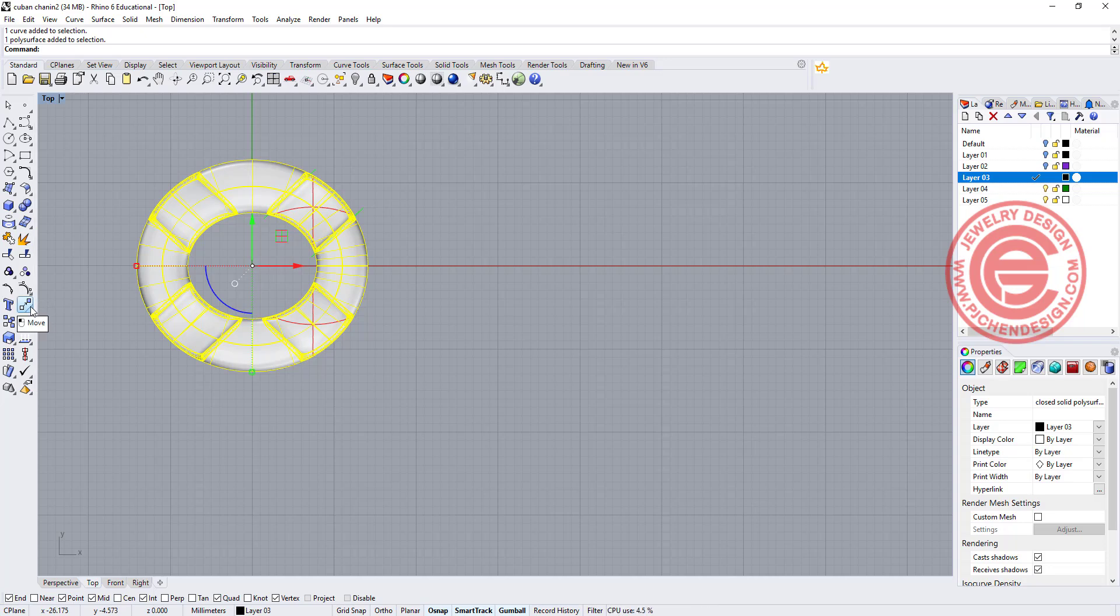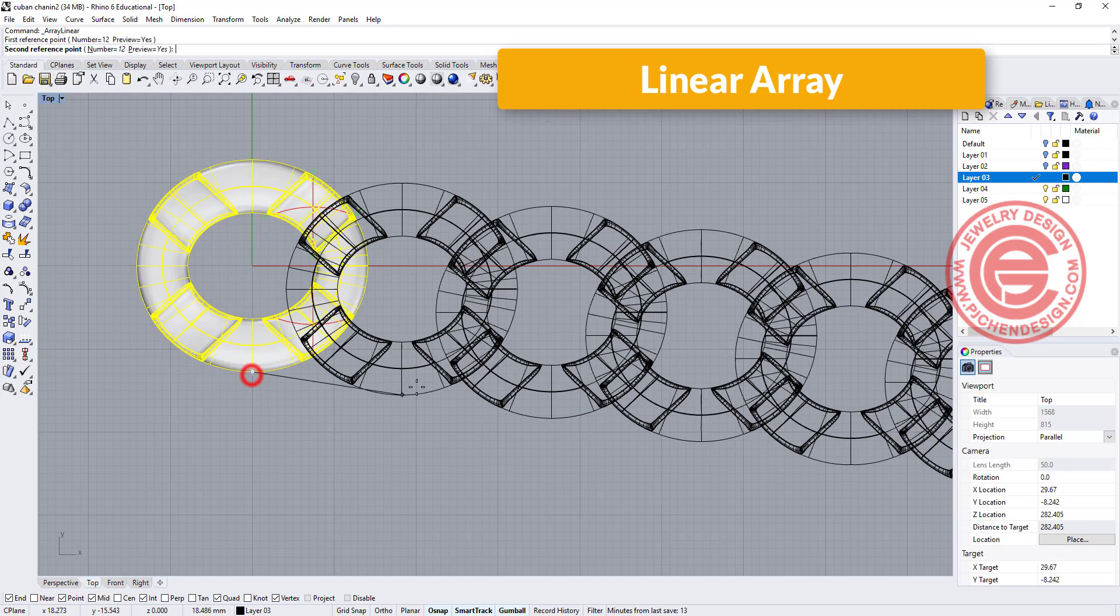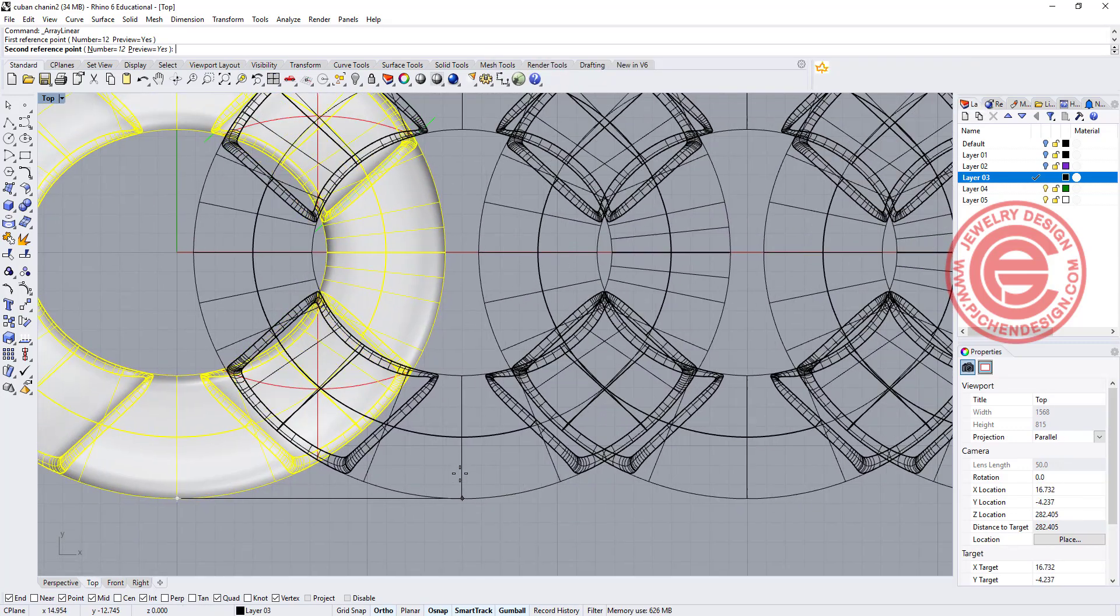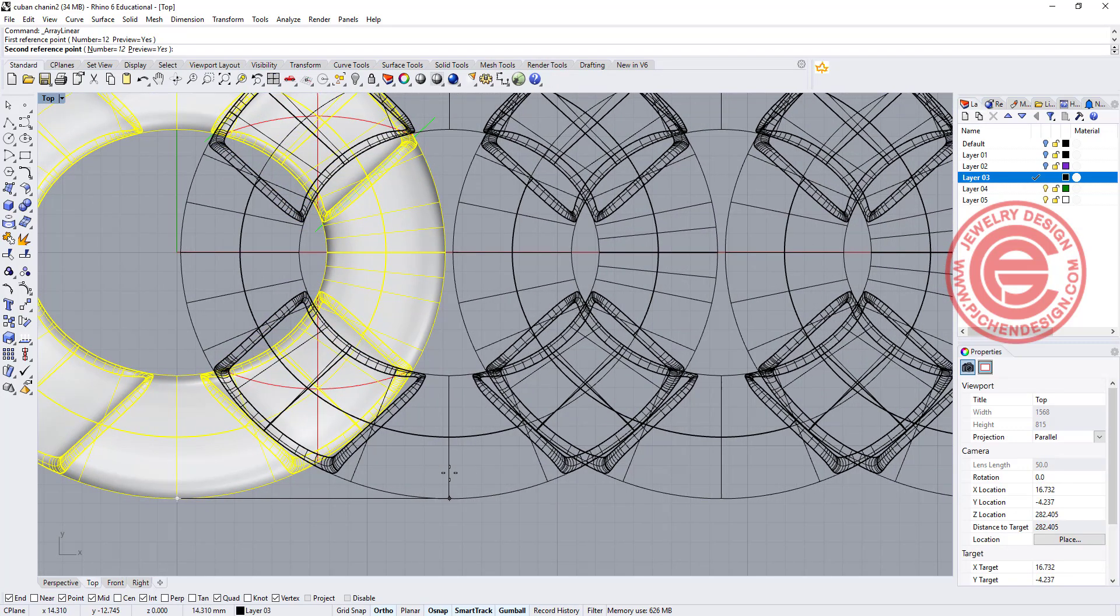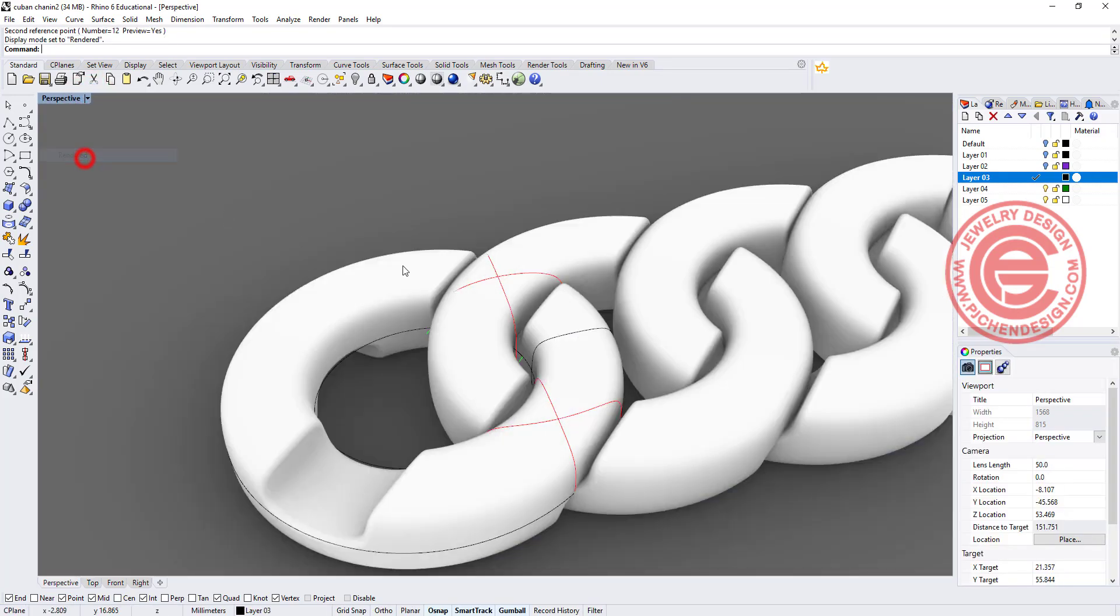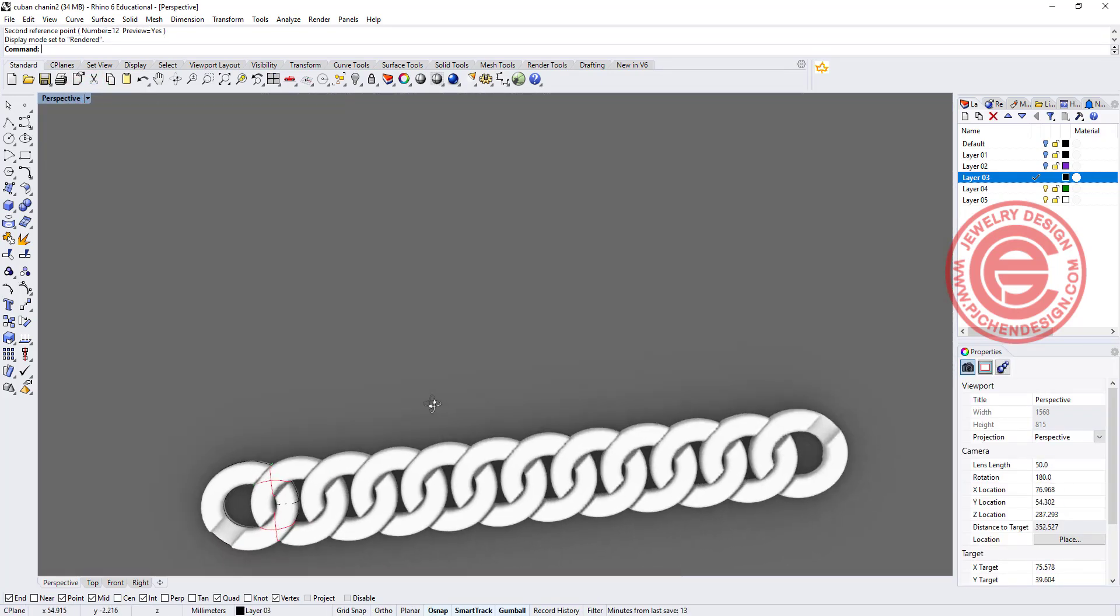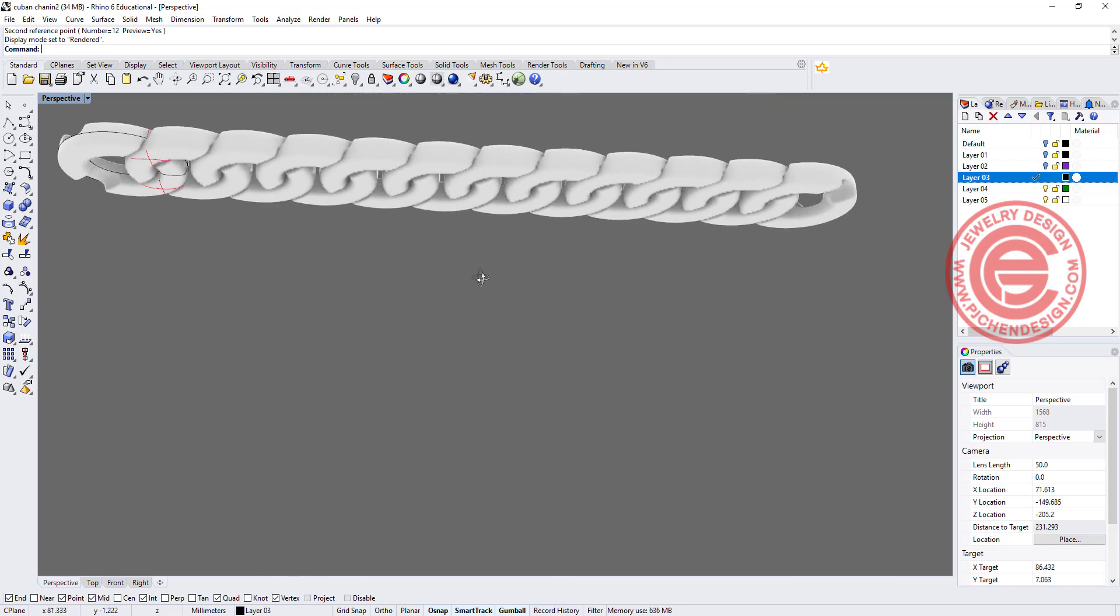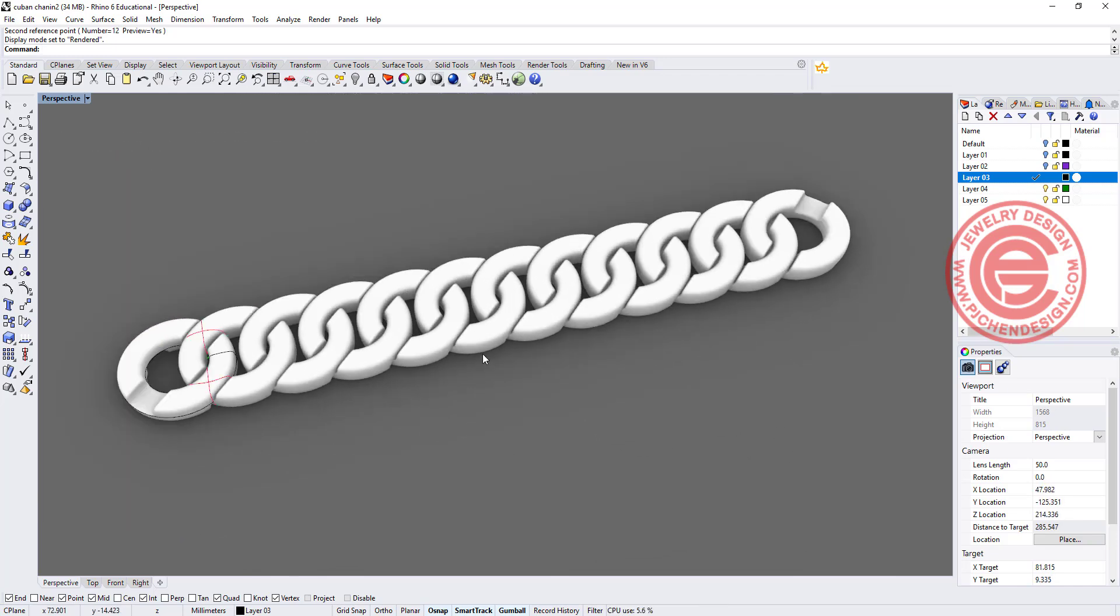So let's go ahead to using the linear array, and we are going to array from here and kind of eyeball where this is going to be, something like that. So let's take a look at the render view, and all of them will lock in nicely over there, and that will be our Cuban chain number two.